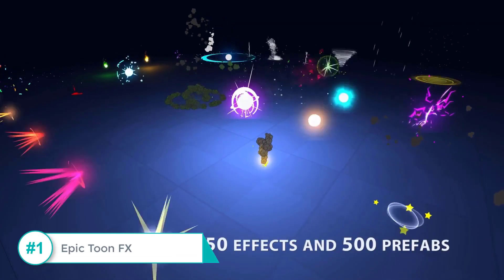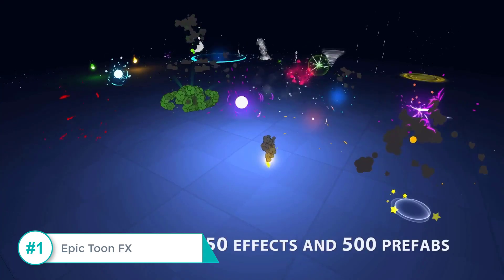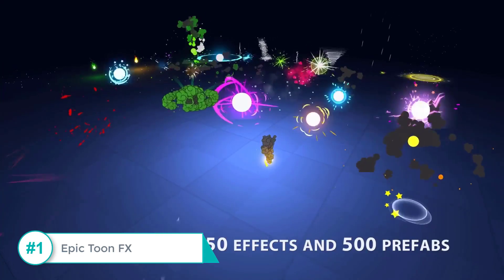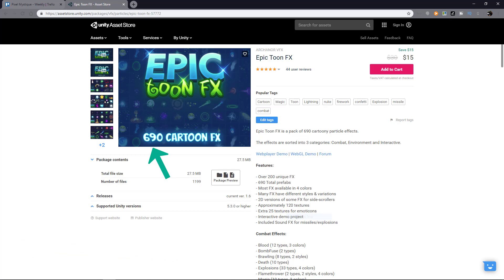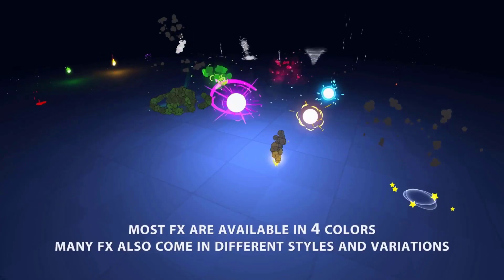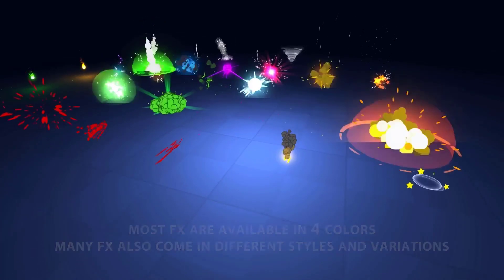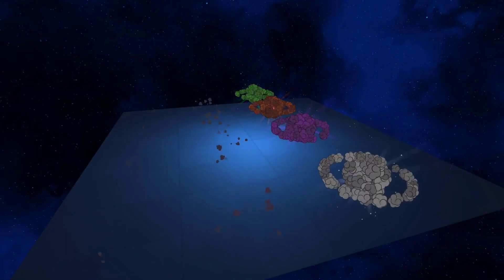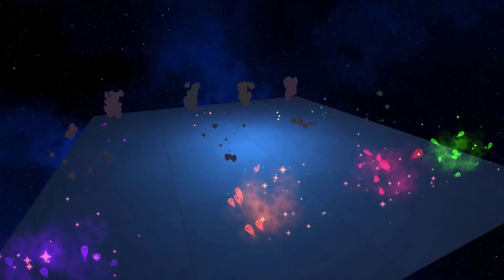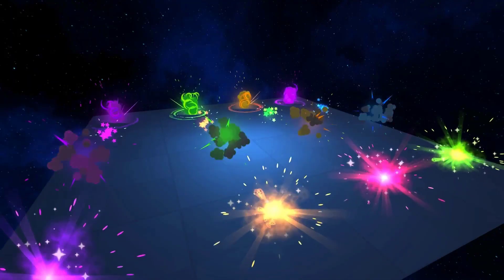First on the list is Epic Toon Effects. They've got over 150 effects and 500 prefabs, and based on their store page it seems they've added even more effects. The effects are sorted into three categories: Combat, Environment, and Interactive. Most of the effects are available in multiple colors, and multiple effects come in different styles and variations. They've got Smokes and Explosions, and as you can see they are very focused on the Toon style.